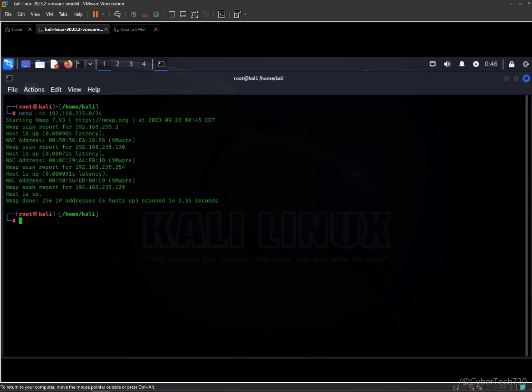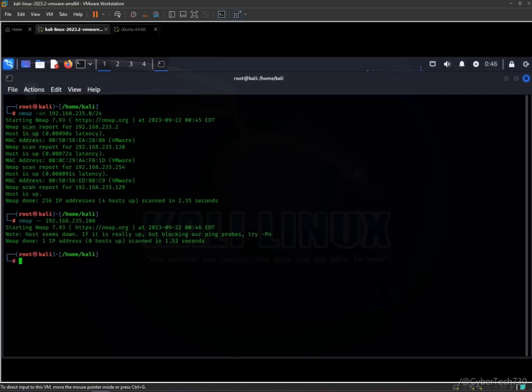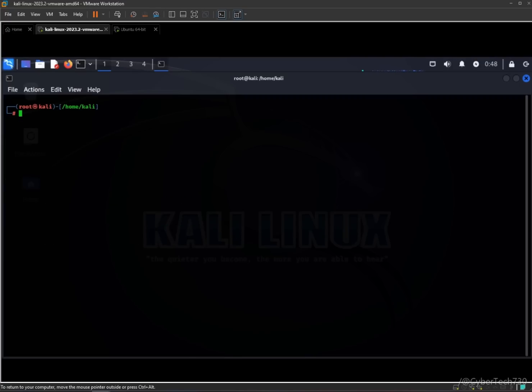As you can see, it has found some VMware that I am using here for testing purposes only, and it is telling us about the hosts up. It has scanned 256 IP addresses and found four hosts up, scanned in 2.35 seconds. Now we are going to scan ports on the network with the minus p command.